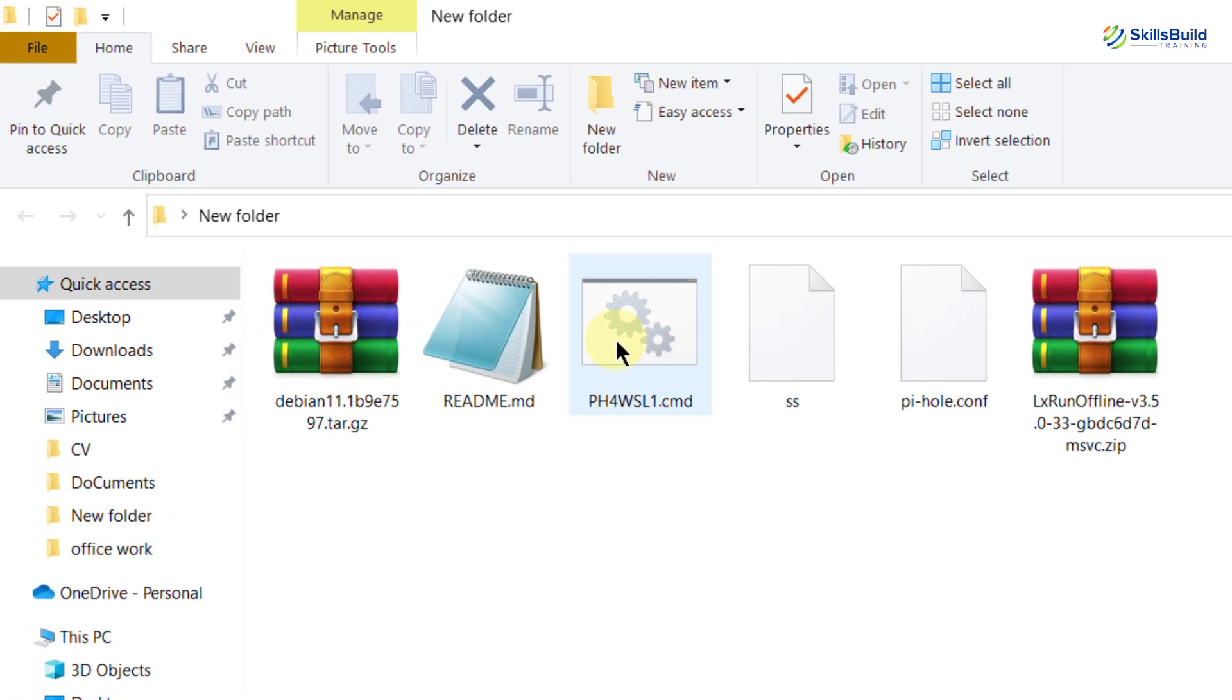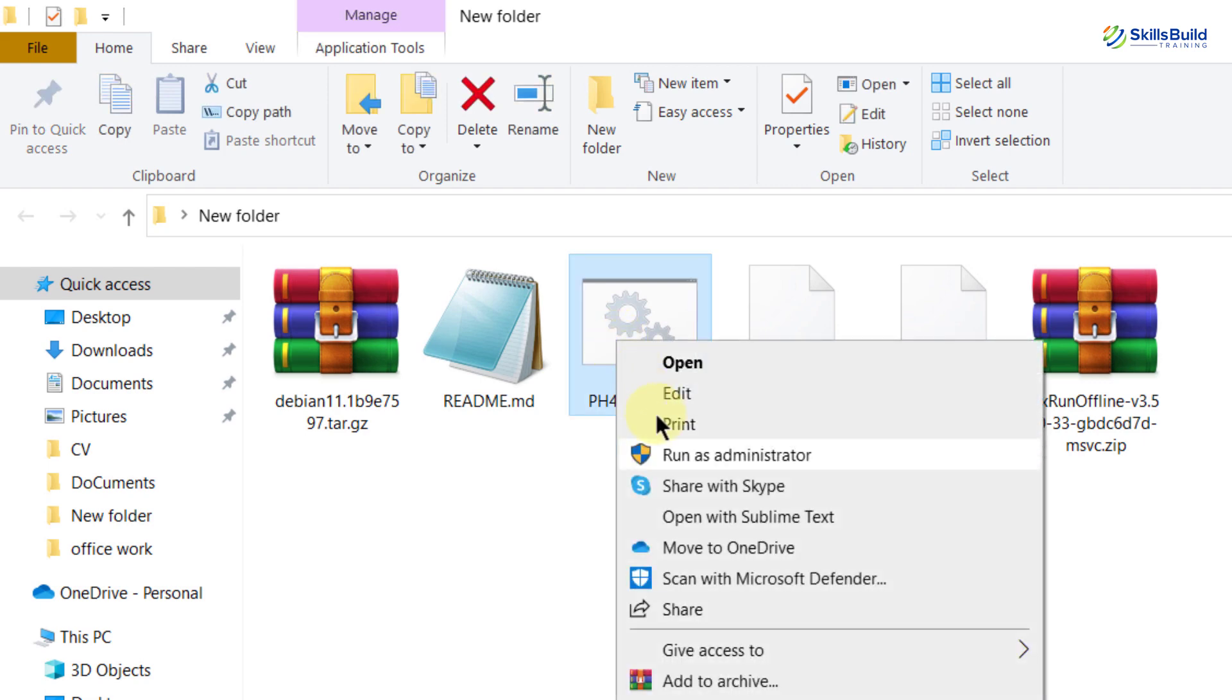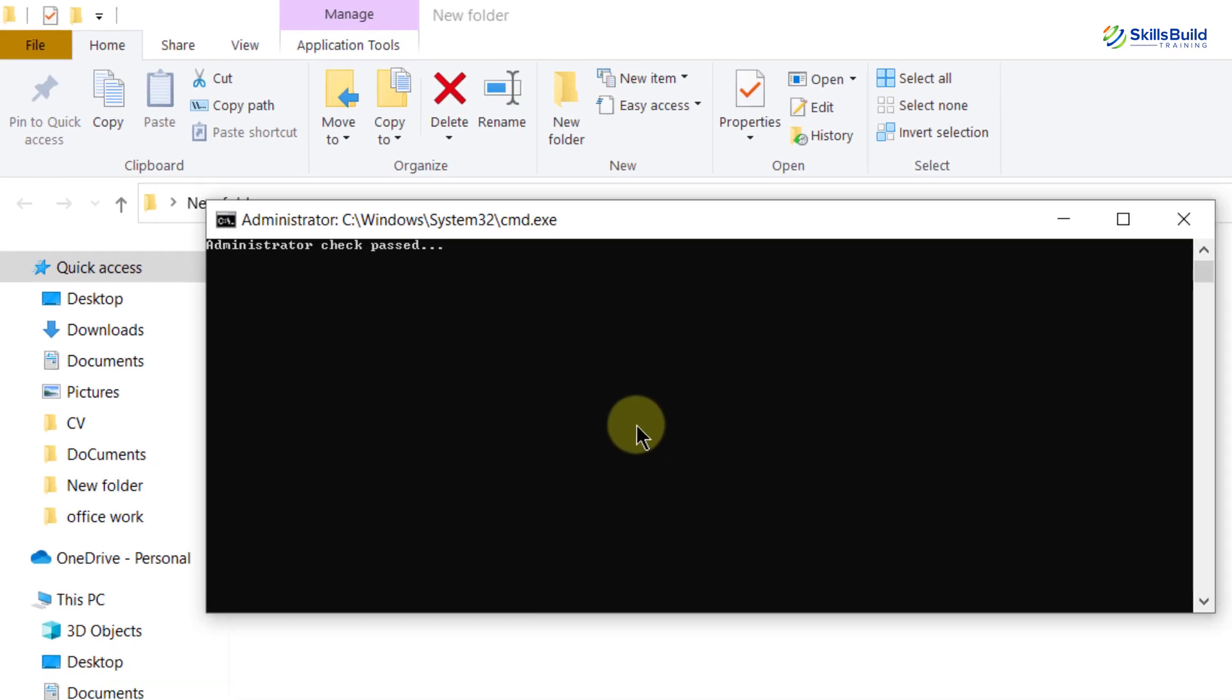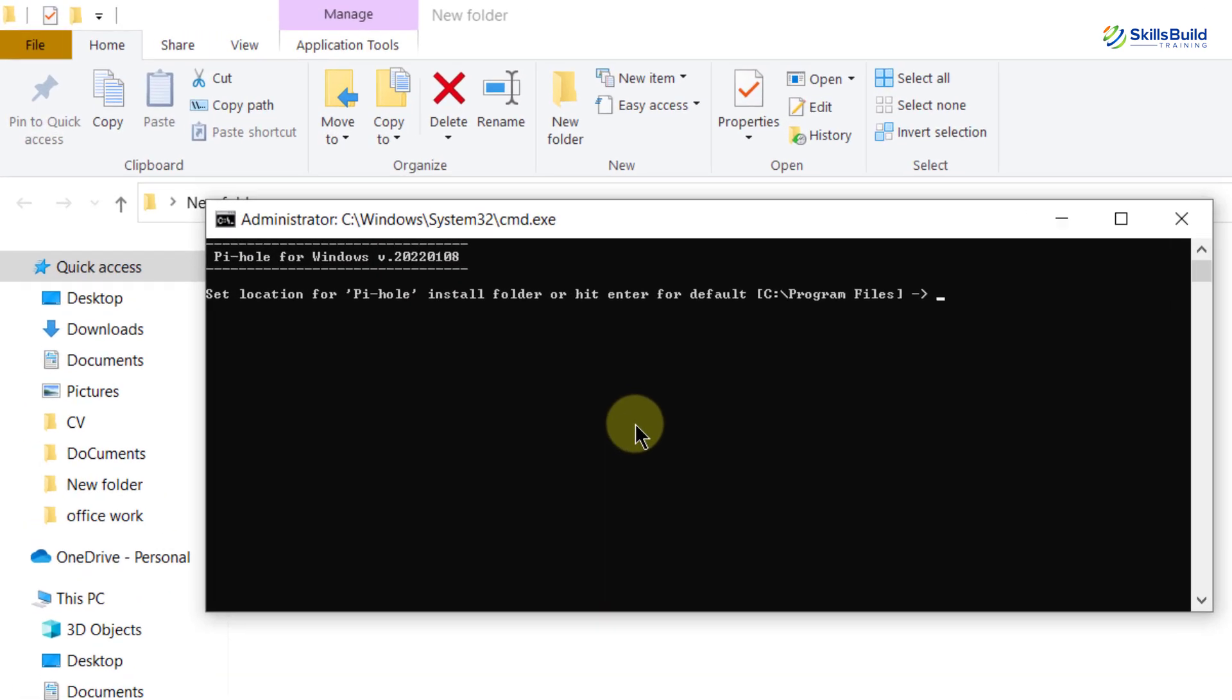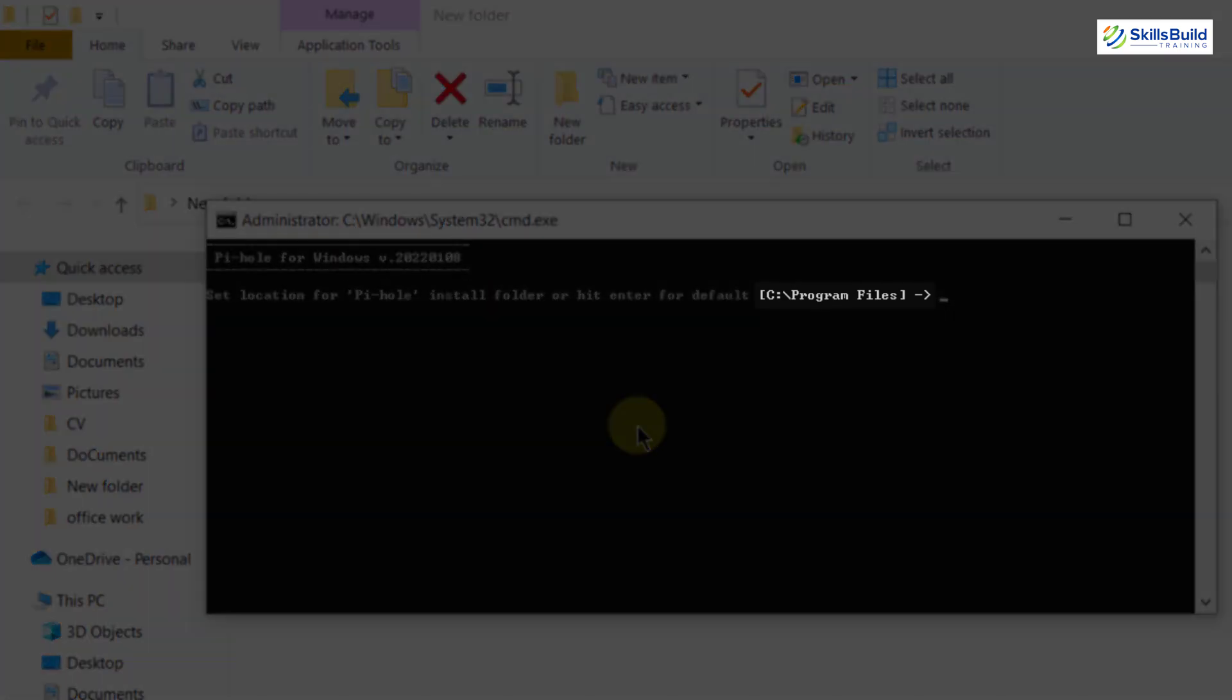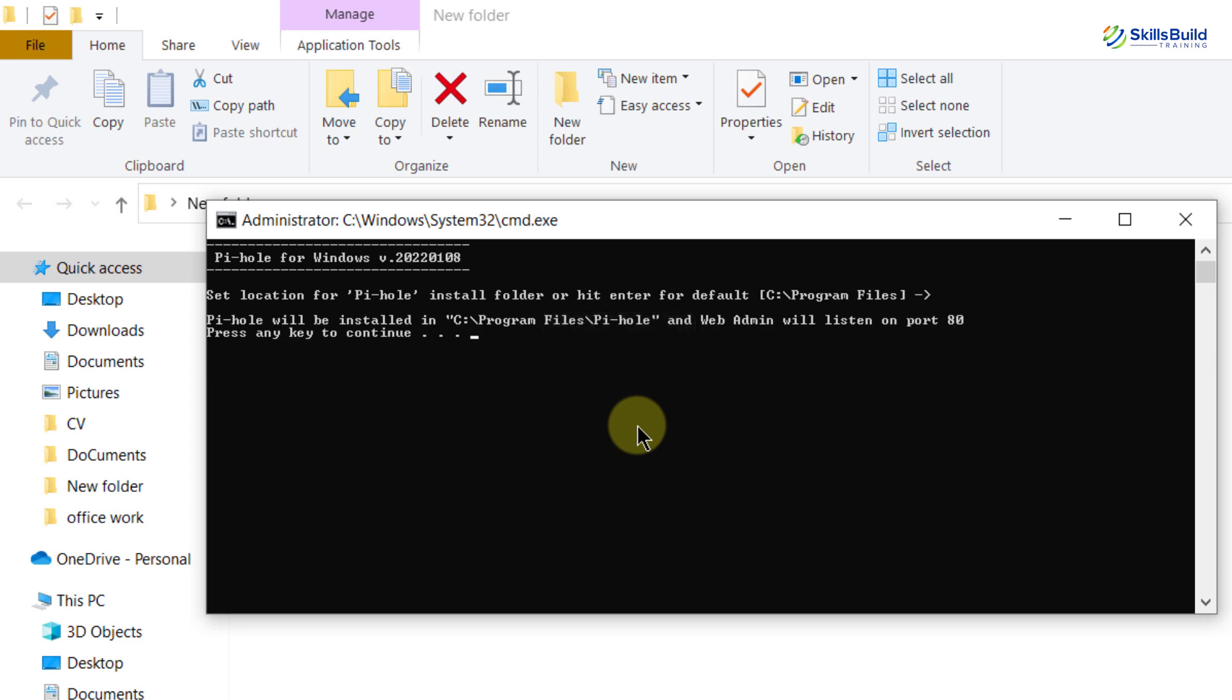First of all, you need to run this file as an administrator. So right click on it and click on run as administrator. This file will take a little bit of time to complete the process. Now it is asking for the confirmation about the location of installation for Pi-hole. At the moment, it will get installed in the C drive and in program files folder. Just hit enter.